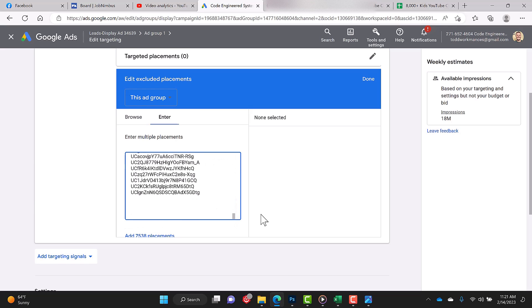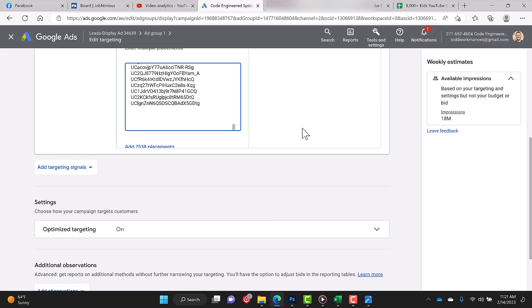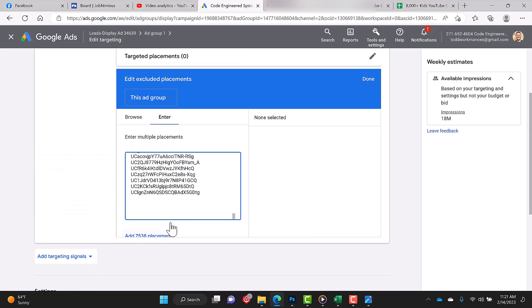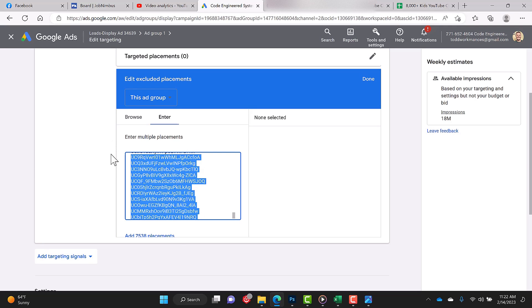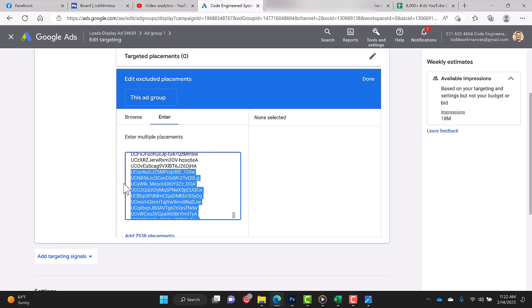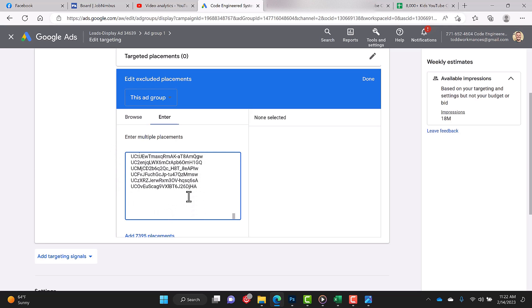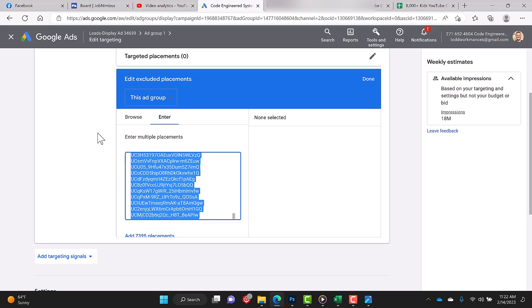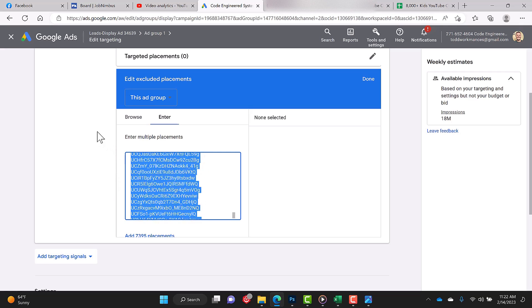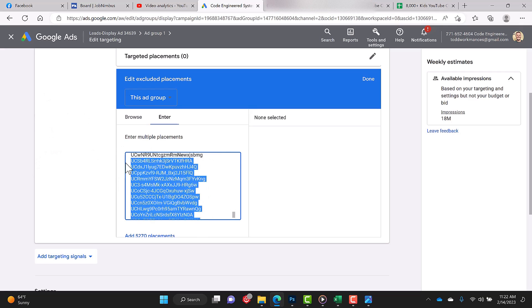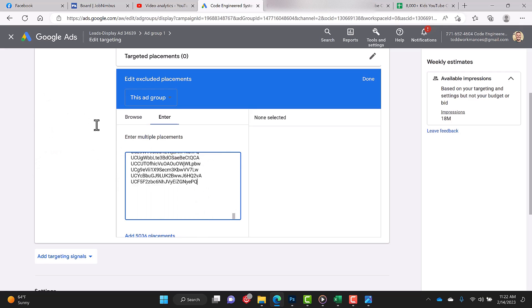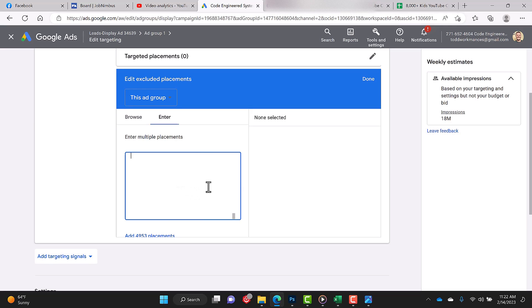Now you can see here it says ad placement, 7,538. Google only allows you to enter in 5,000. So now what I want you to do is just scroll all the way up and delete, and you just keep doing that until you find 5,000. All right, so that's enough—4,953. We're under the 5,000 mark.